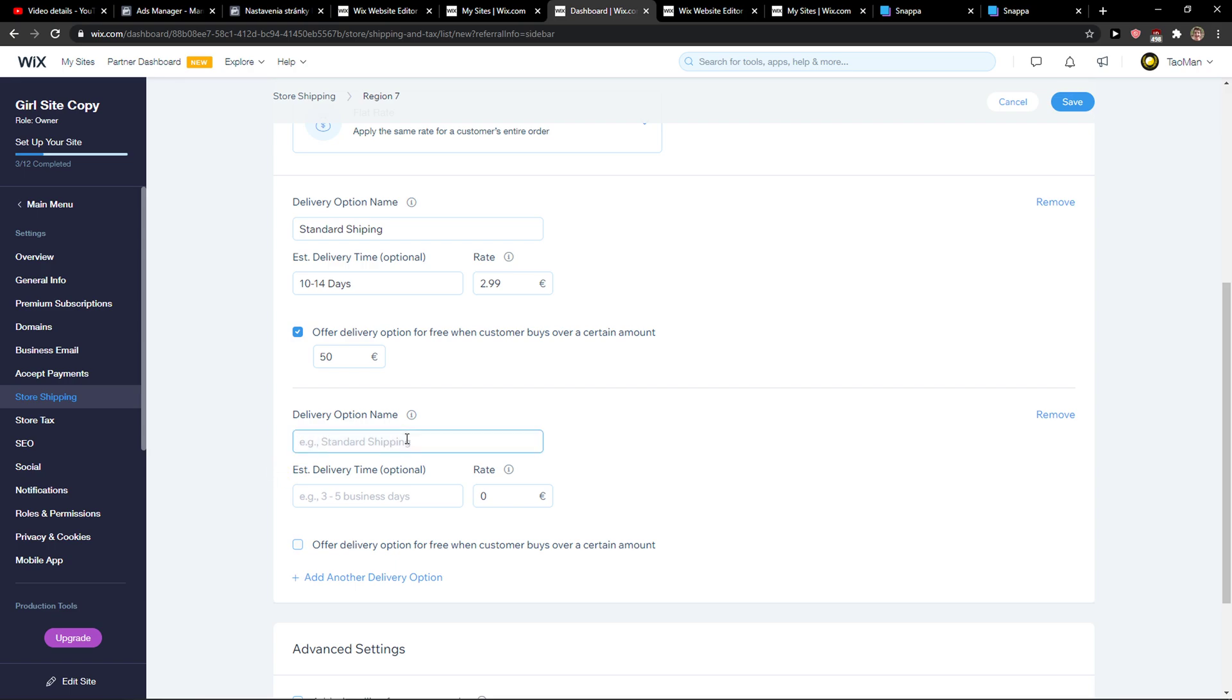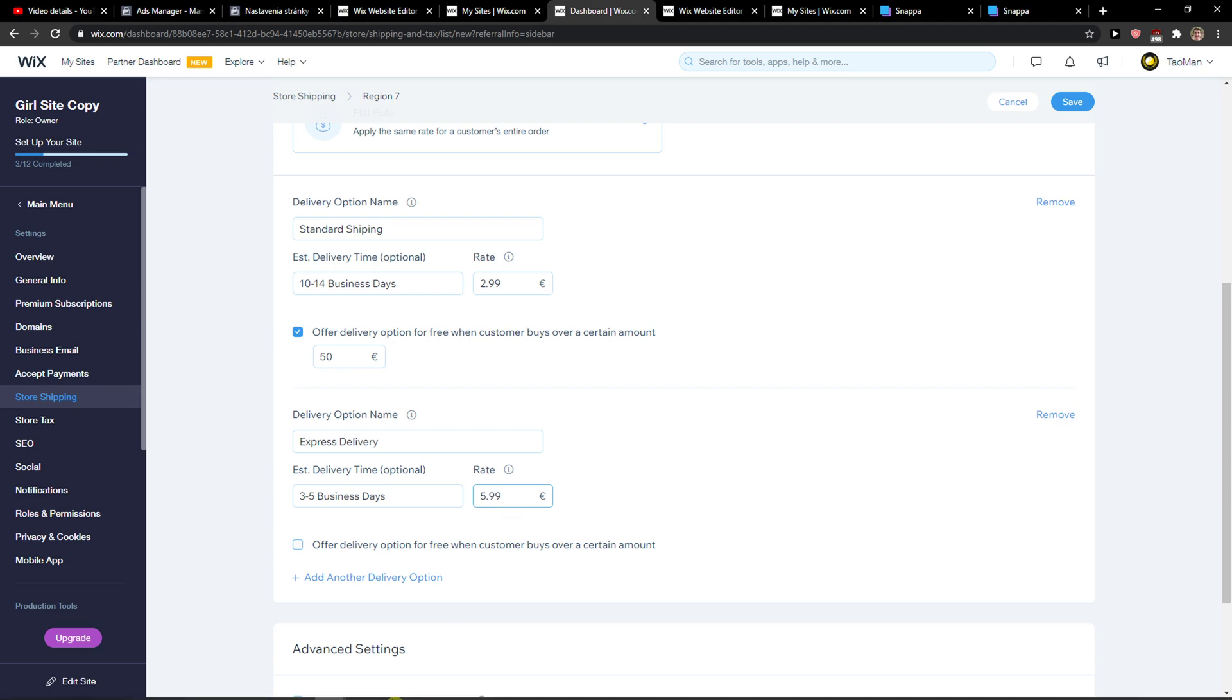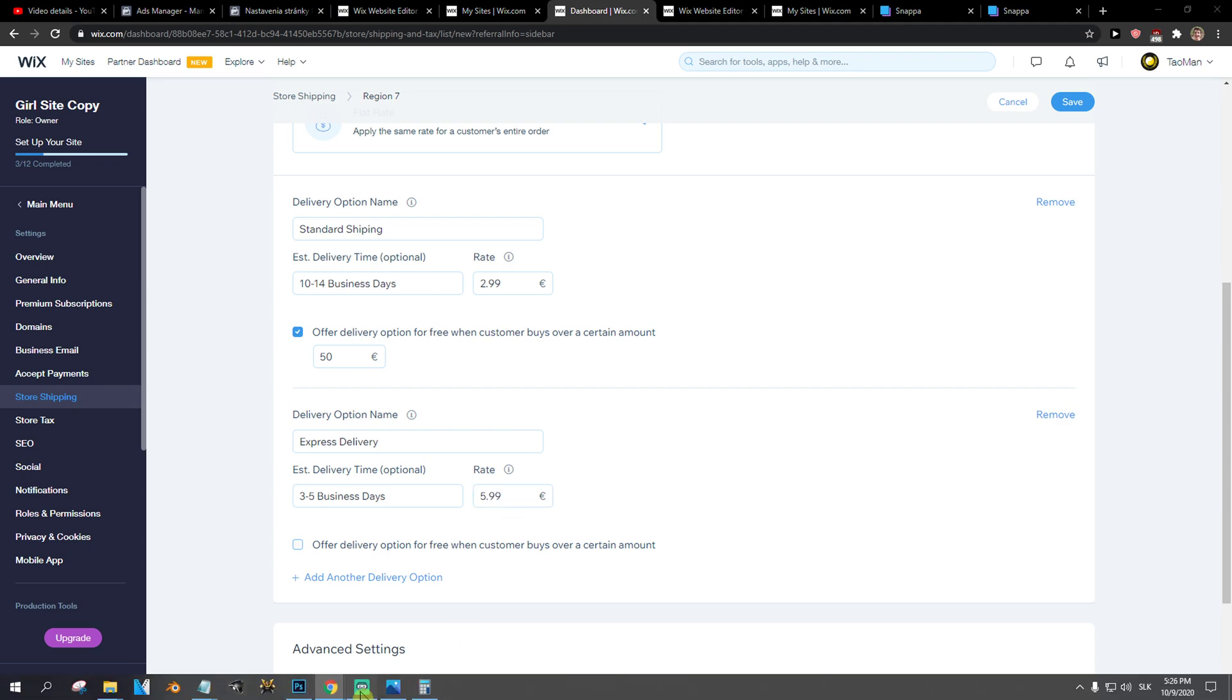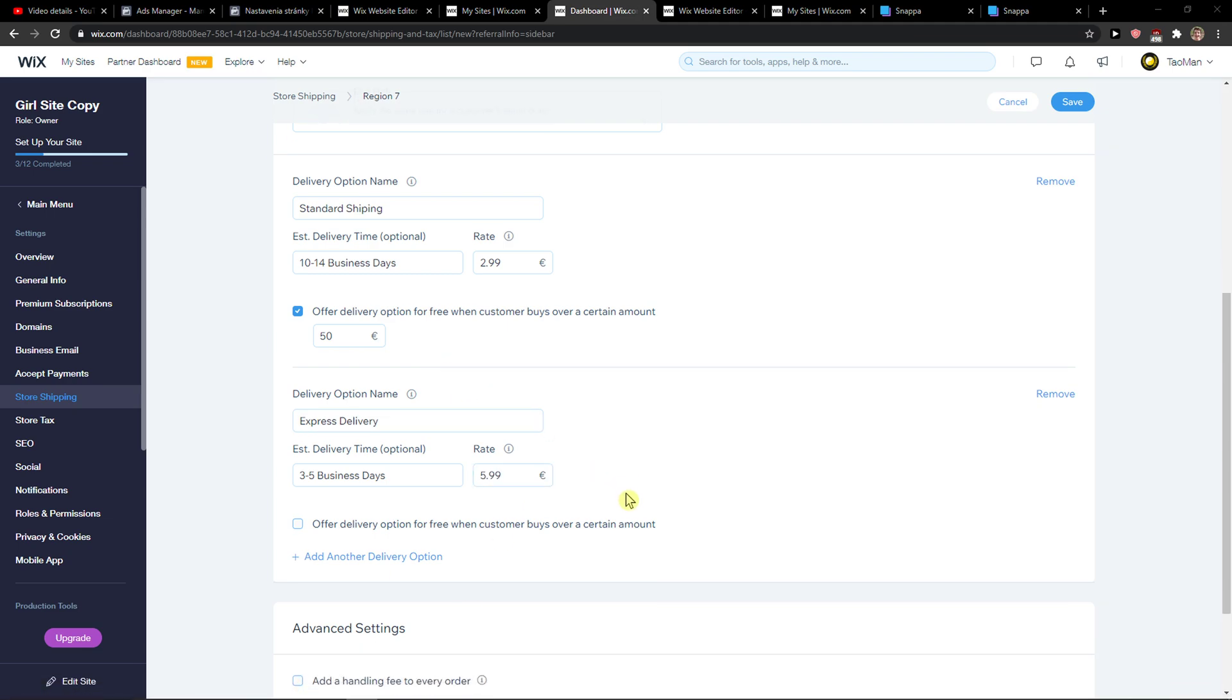Then we have delivery options for express delivery. Again, we can go three to five business days. And I'm going to take this and also write it here. And now I can go $5.99. So this is the first thing that we can do.